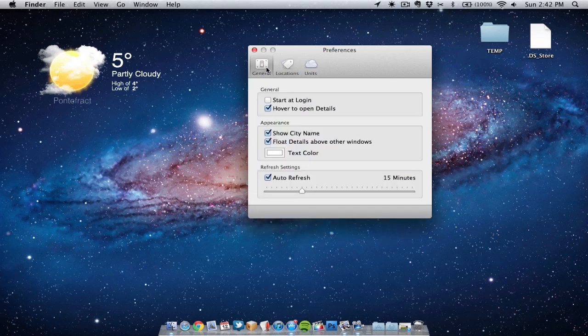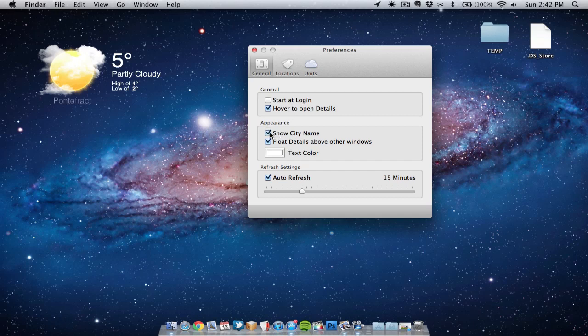We can get the application to start at login. We can choose if they show the city name or not. I always have that showing, I prefer it that way. Also we can choose how often the actual application will refresh and update the weather for us.